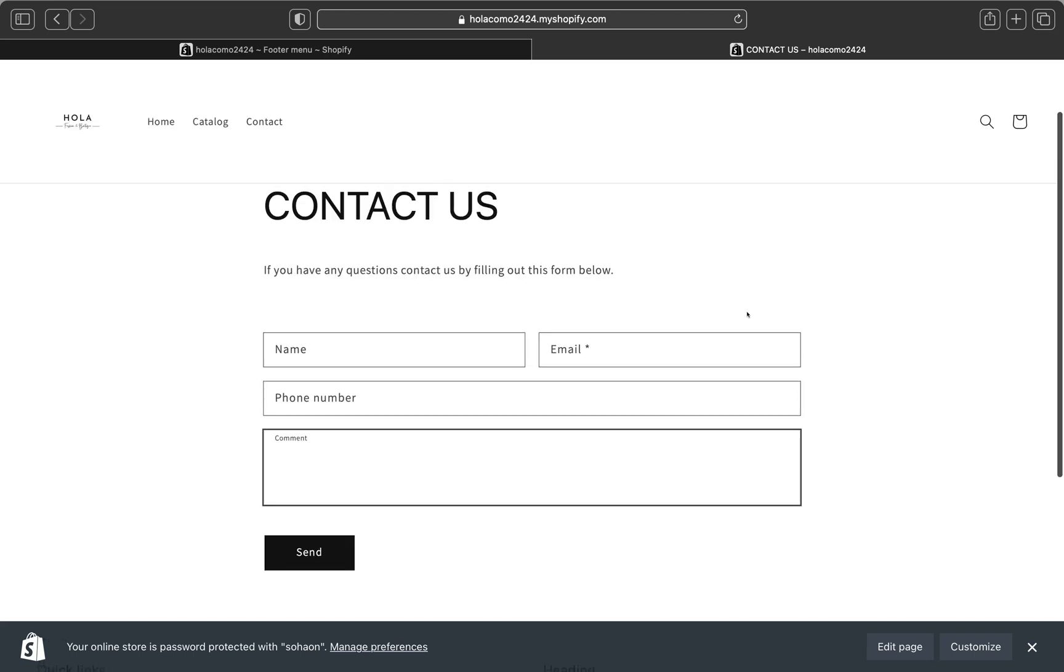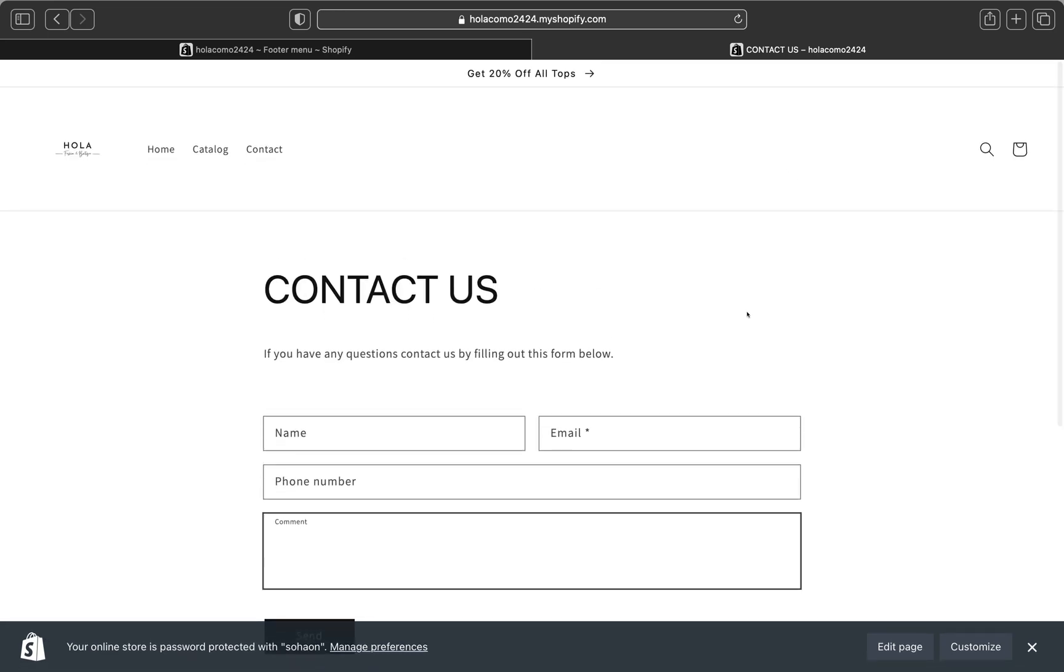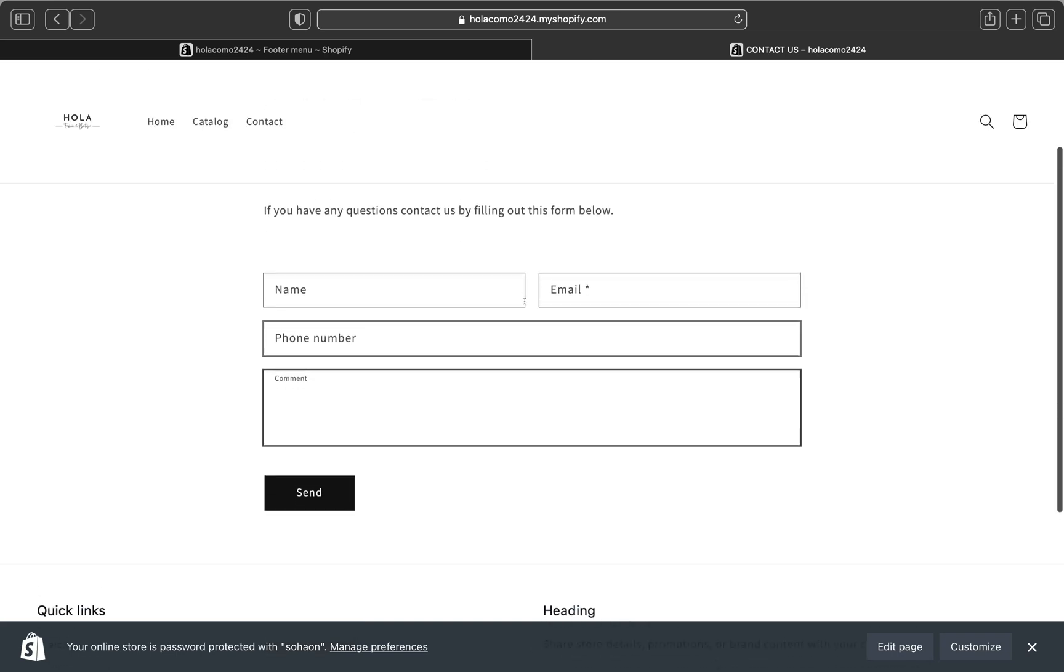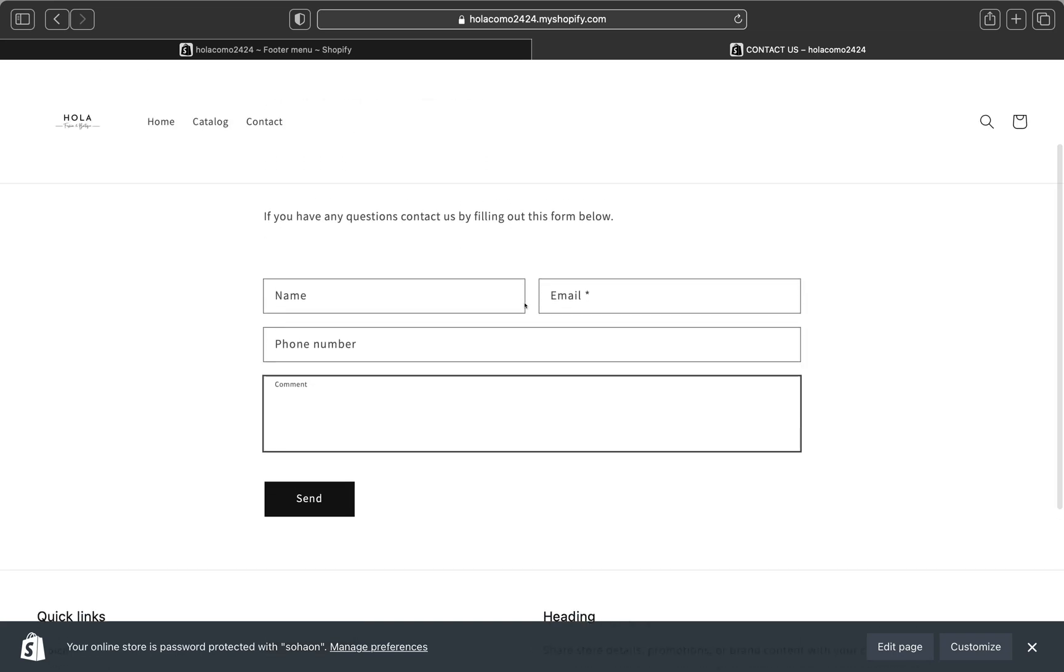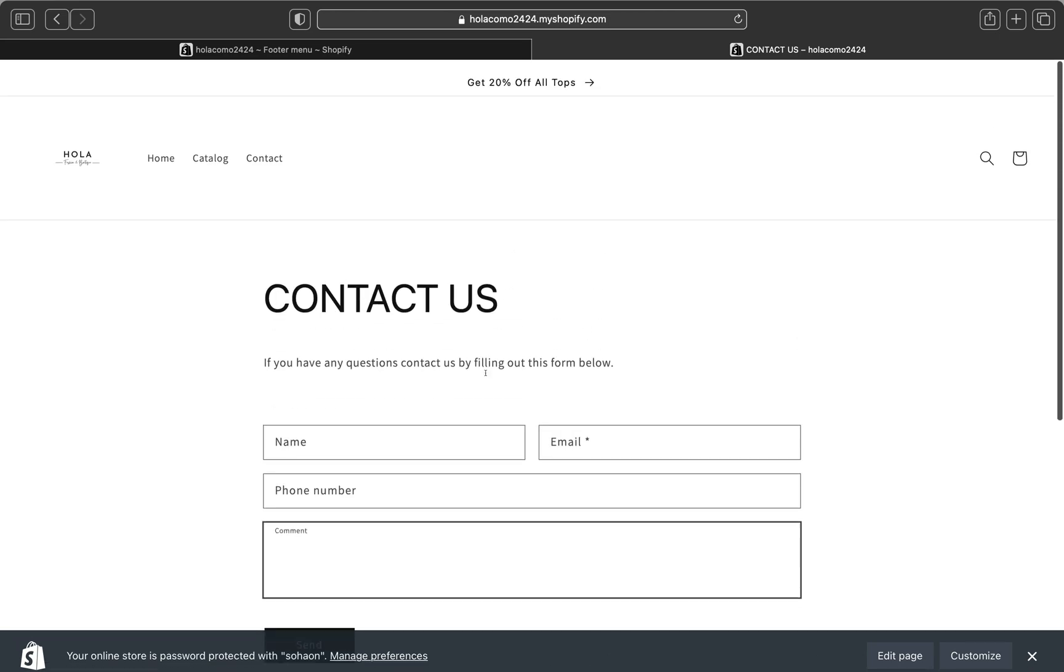So yeah guys, this is how you can go and create a contact us page. I hope this tutorial was helpful. If you liked this video, please don't forget to give me a big thumbs up, subscribe to my channel for more tutorials like this, and I will see you guys on the next video. Bye.